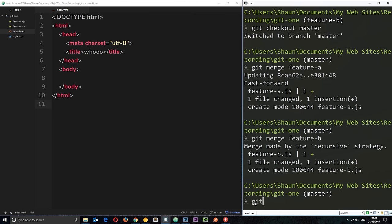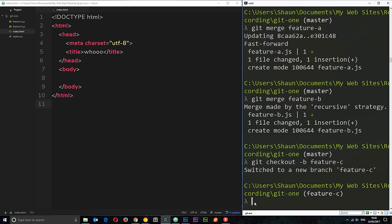So, I'm going to say git checkout hyphen b to say we want a new branch. And also, the branch name, which is going to be feature c. Yep. I'm terribly original. Okay. So, now we're on this feature c branch.